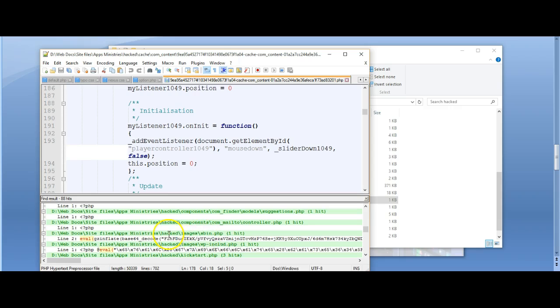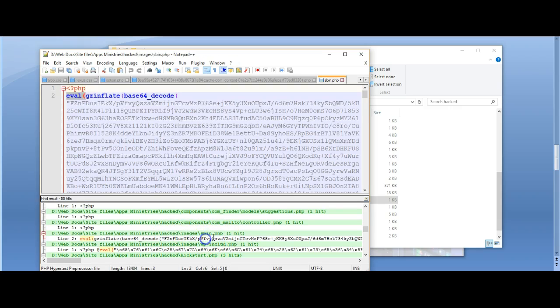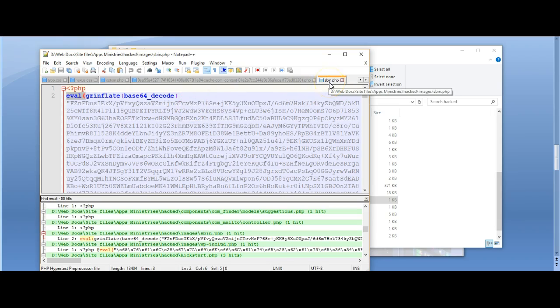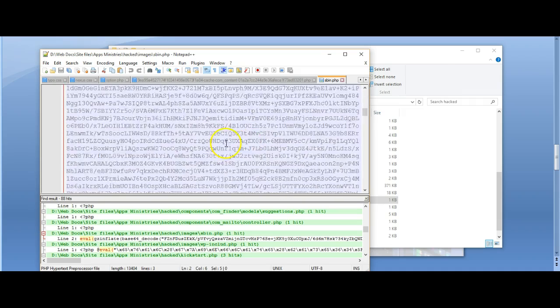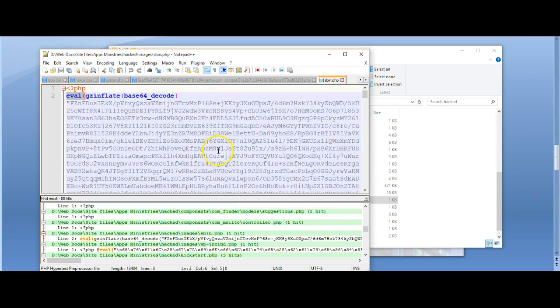Now this file here looks very suspicious. It's called images and it's a PHP file in the images folder. Now that shouldn't be there. The images folder should just have pictures and maybe one HTML file. So this is another hacked file that we need to get rid of.